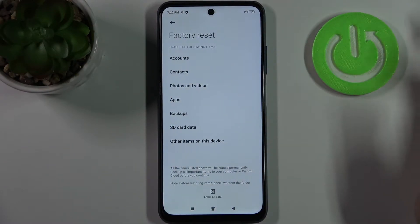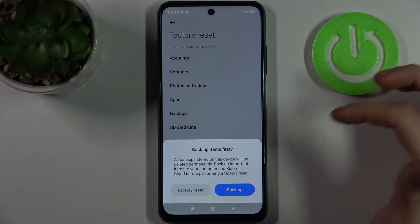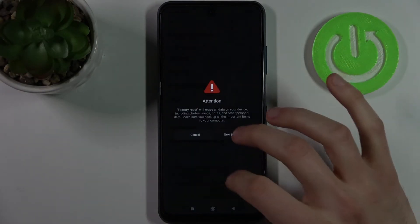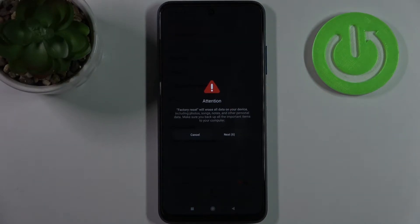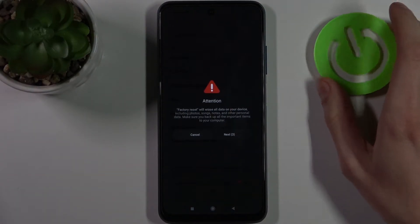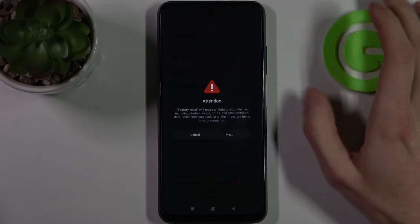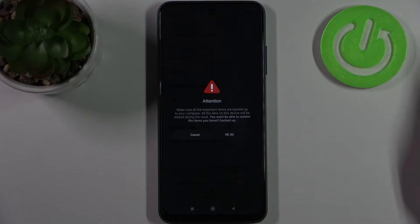Select Factory Reset, then tap Erase All Data and tap Factory Reset. Wait for 10 seconds, then tap Next and wait for another 10 seconds.